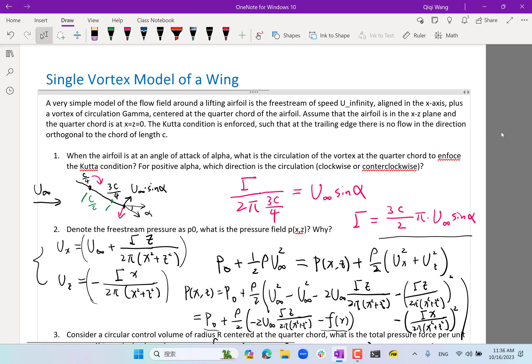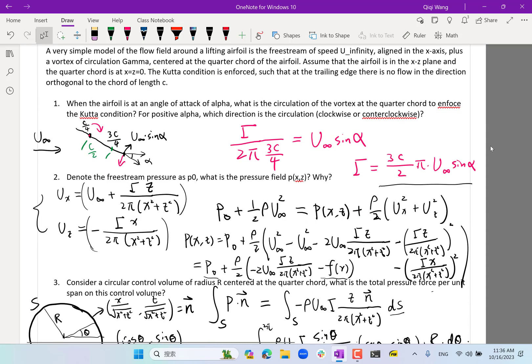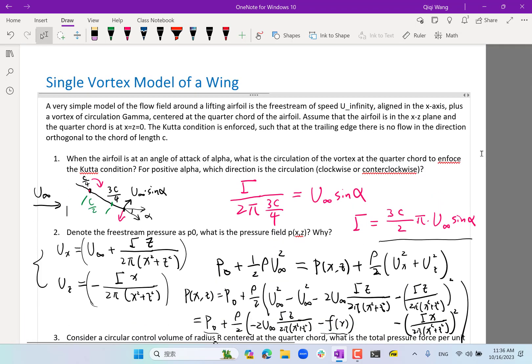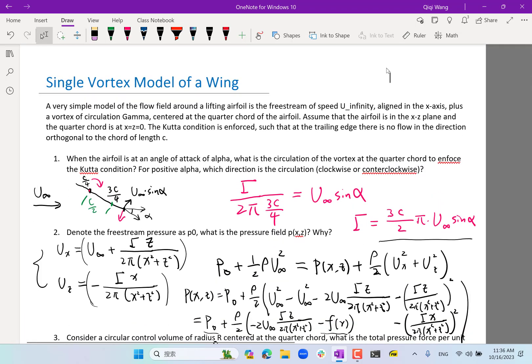Many lifting line theory codes enforce the Kutta condition at three-quarters chord for this reason.